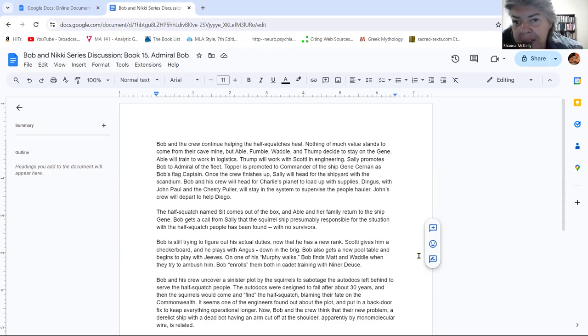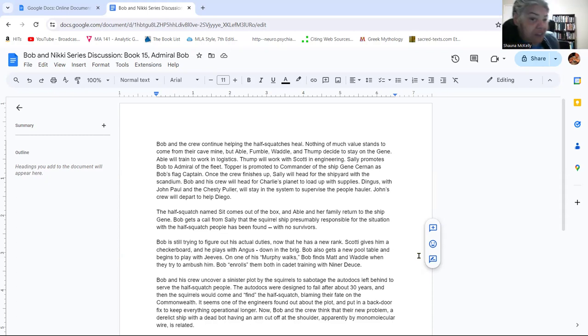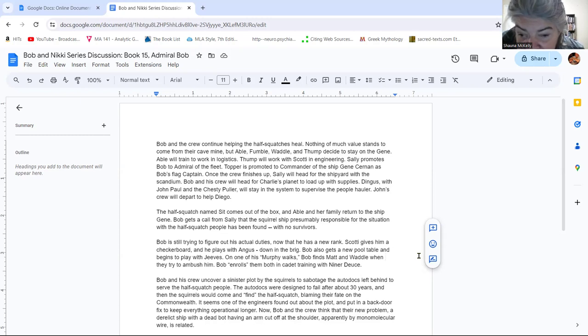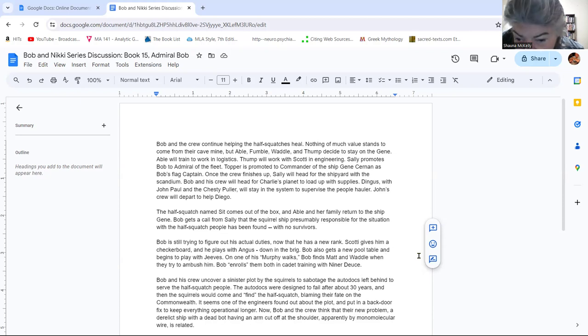To aid Bob in his recreational pursuits, now that he's admiral and doesn't have as much to do on board ship, the Scotty gives him a checkerboard. So he has a checkerboard and the Sally and the bots give him a pool table and they install several other pool tables on board also.